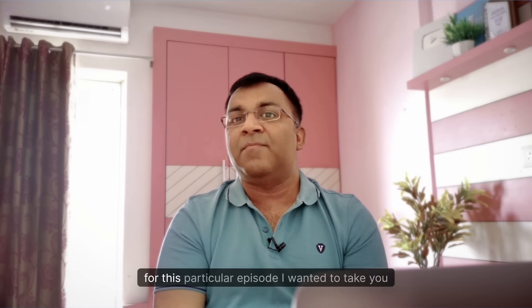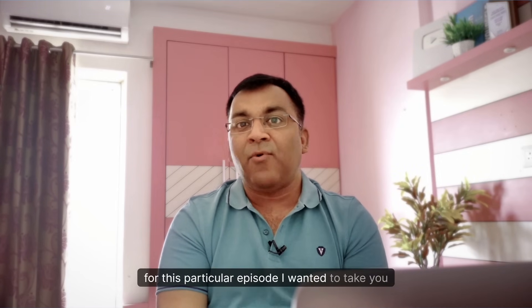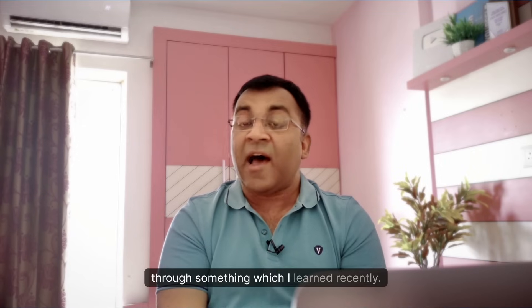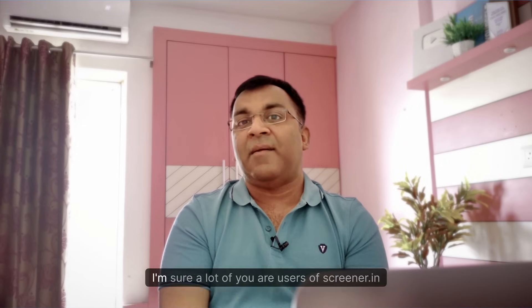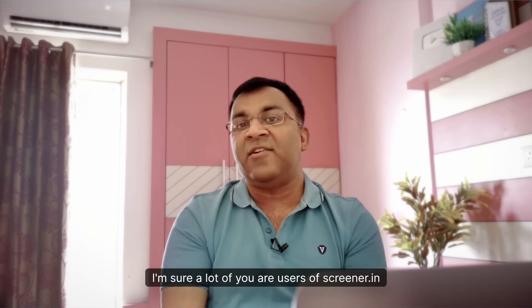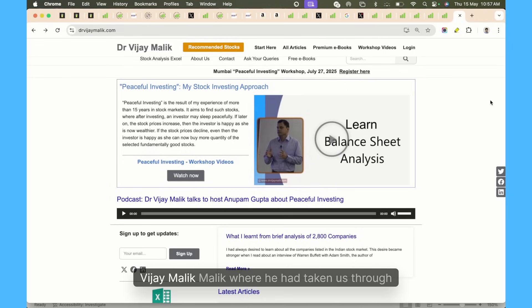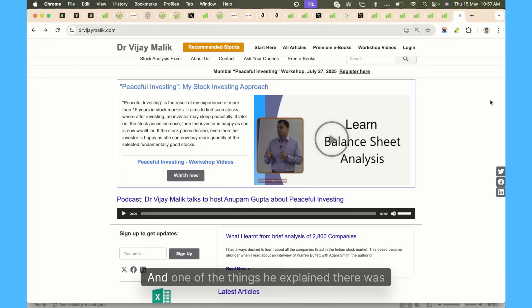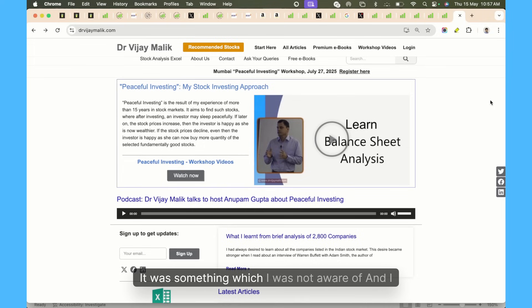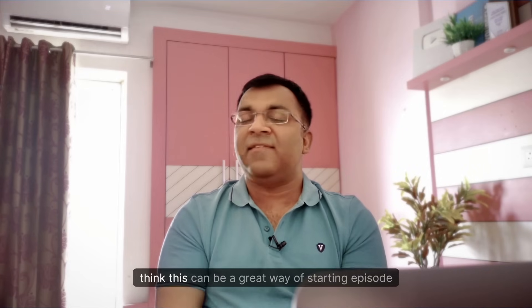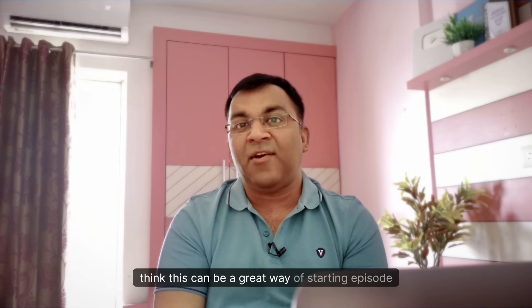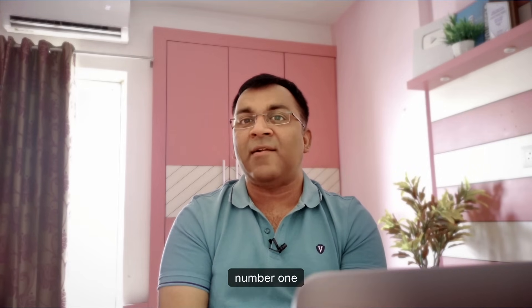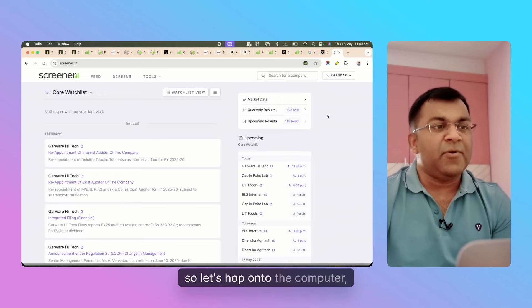For this particular episode, I wanted to take you through something which I learned recently. I'm sure a lot of you are users of Screener.in and very recently I had attended the seminar by Dr. Vijay Malik where he had taken us through his Peaceful Investing process. One of the things he explained there was this feature on Screener called Export to Excel. It was something which I was not aware of and I think this can be a great way of starting episode number one of this new series.